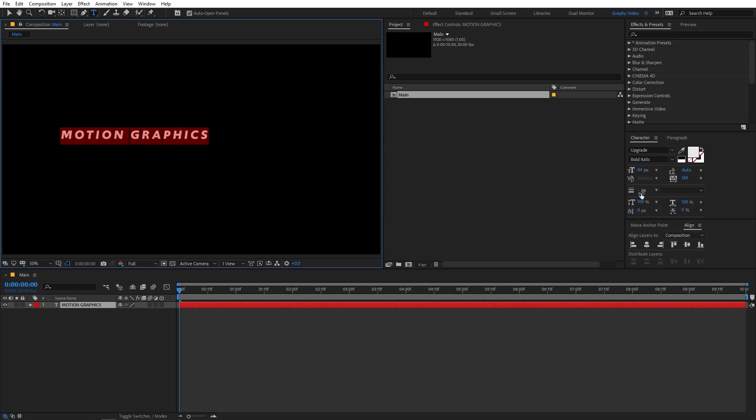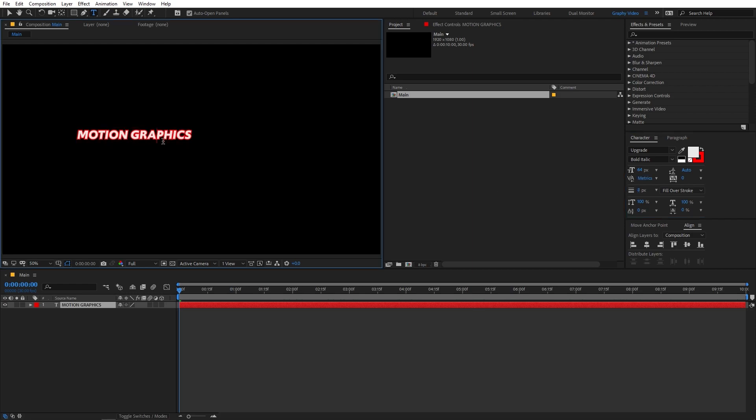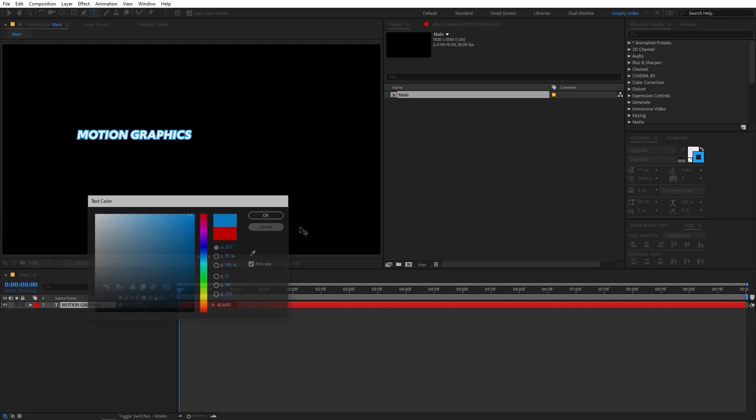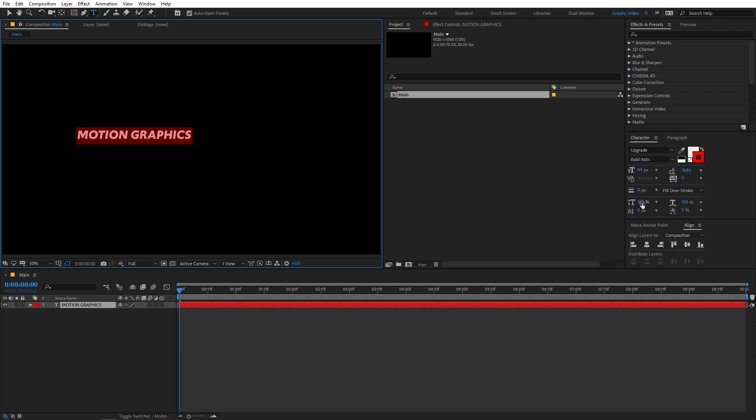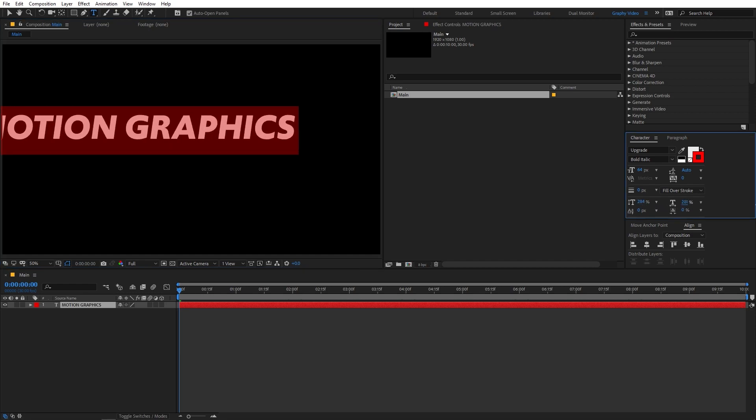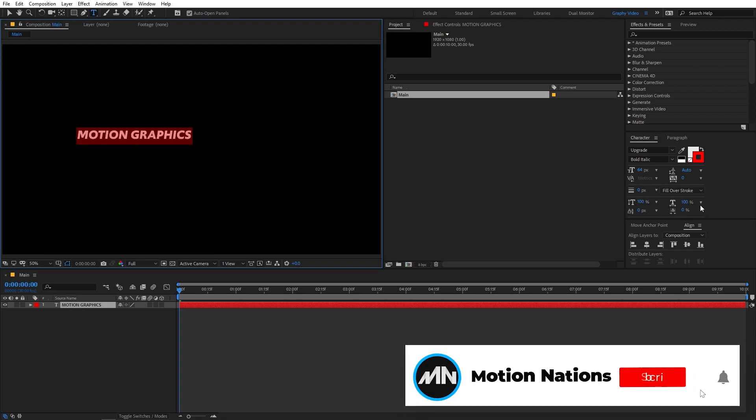So over here we have the stroke option. So right now the stroke is set to none. So if I increase it, you will notice that it has started creating this red outline. So you can change its color by simply clicking on here and from here you can select whatever color you want and it will apply over here. But for this one, we are going to set this to zero. So again, if you want to increase the height or width of your text, you can do that using these parameters. But 100% works fine.